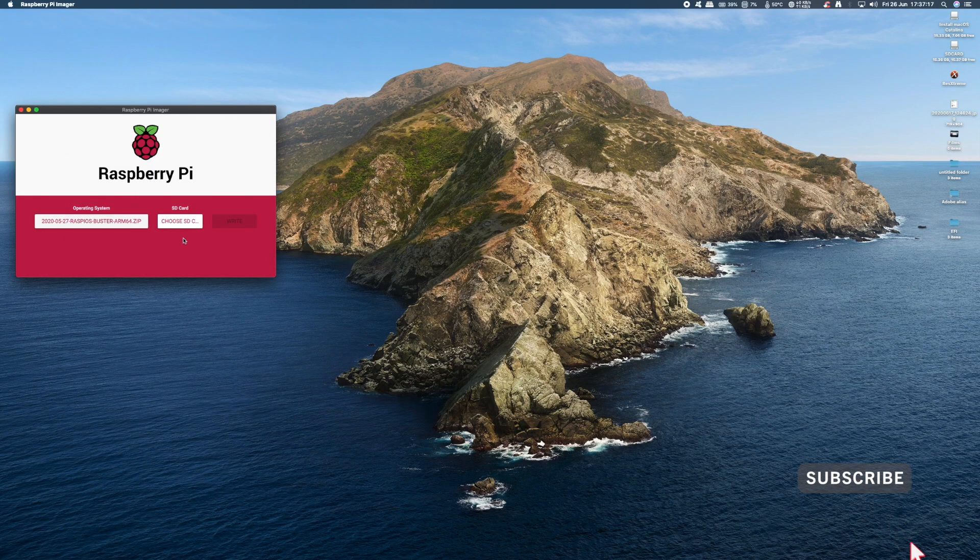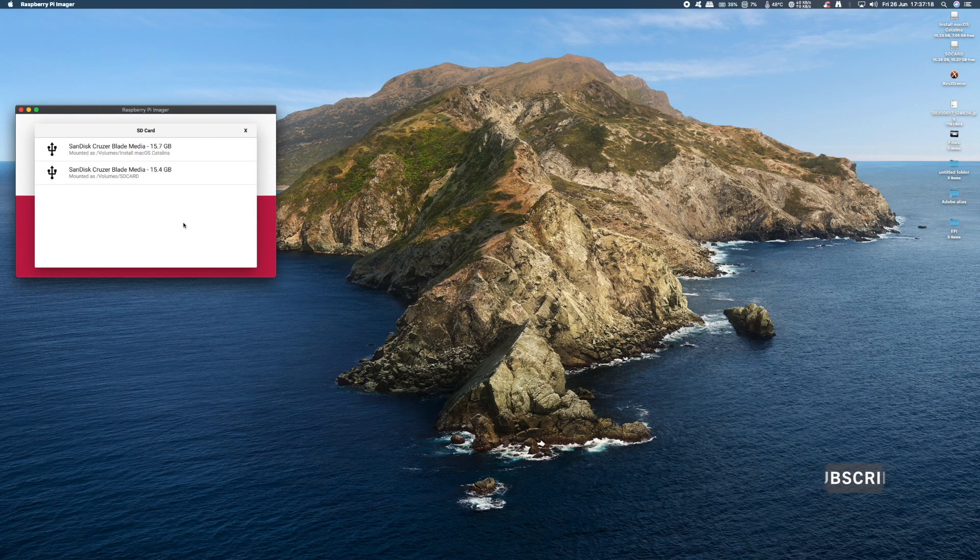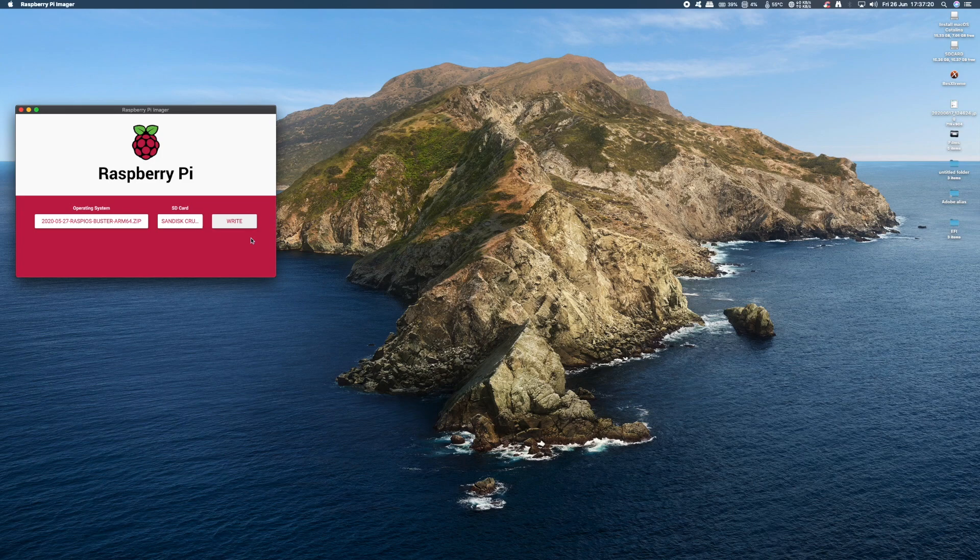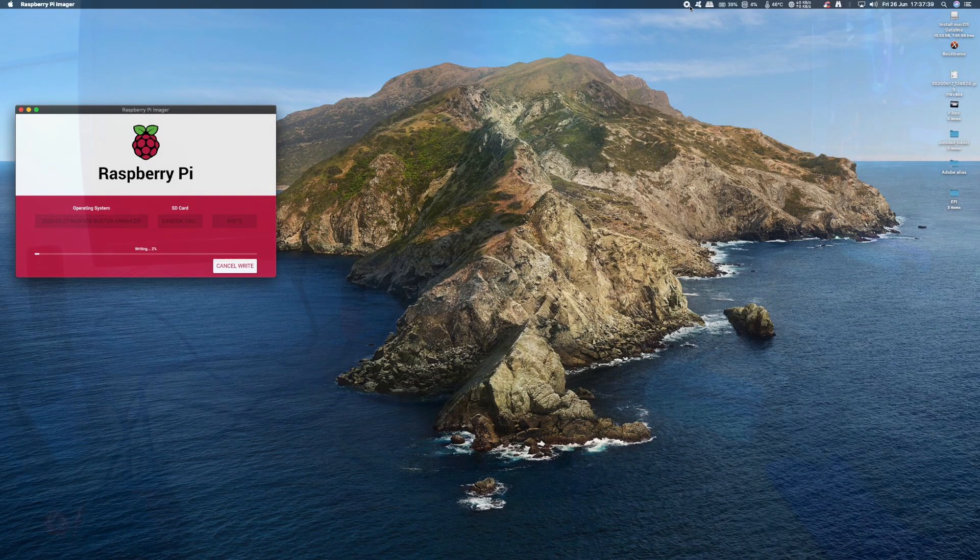Now under the Choose SD card make sure you choose your USB drive or SSD. And then just give it a few minutes to download and install and then verify. You can then remove your USB drive.